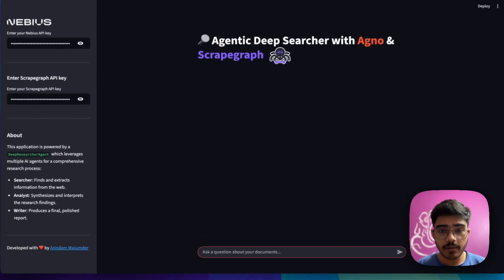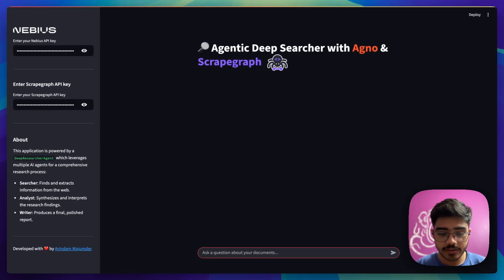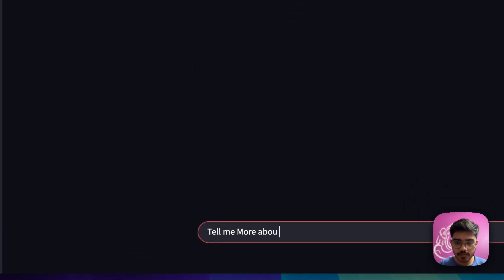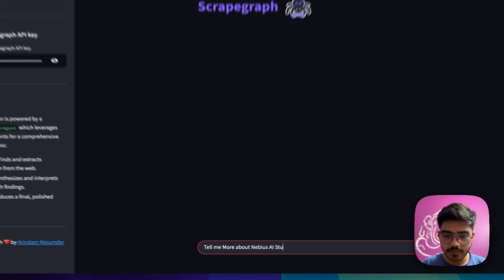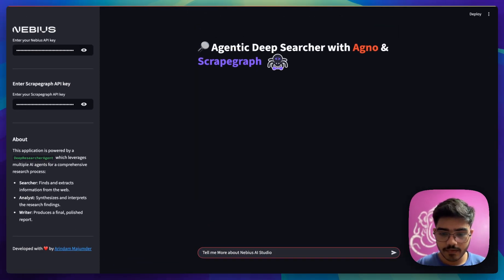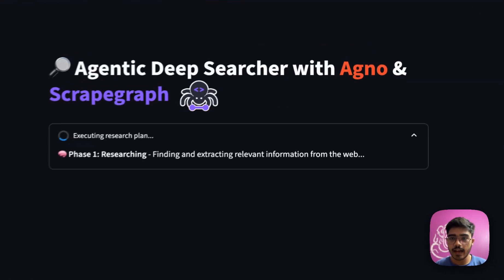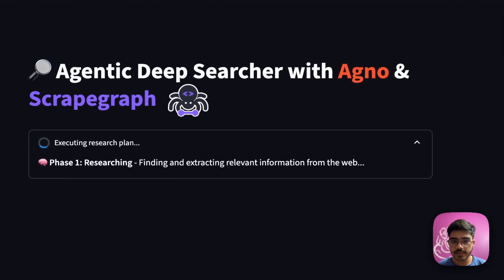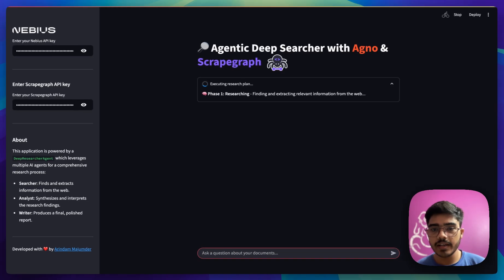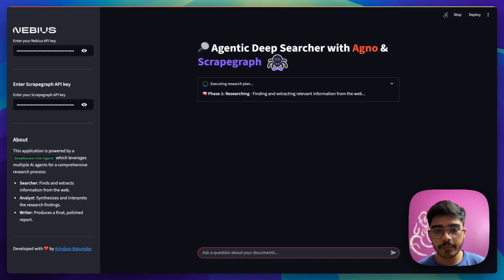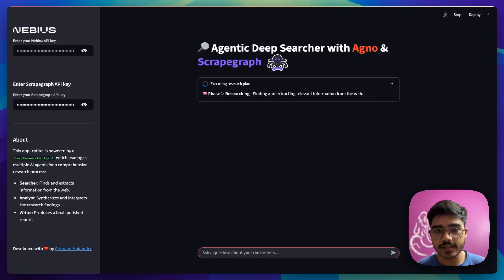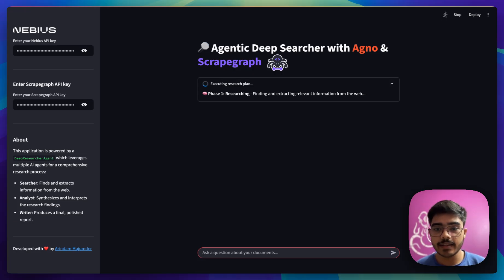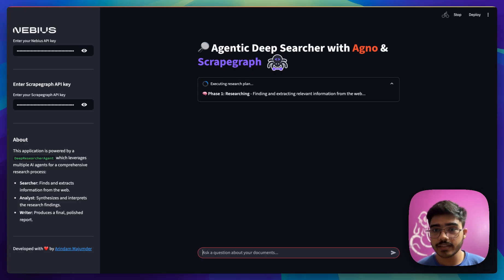We will ask it about Neavius AI studio. So tell me more about Neavius AI studio. As you can see here, it has started the first phase, which is researching. In this phase, it mainly uses ScrapGraph AI and extracts relevant data about the query that we are passing. It will be querying about Neavius AI studio, find all the relevant data that it has from the web and pass it to the next agent, which will be in phase two.